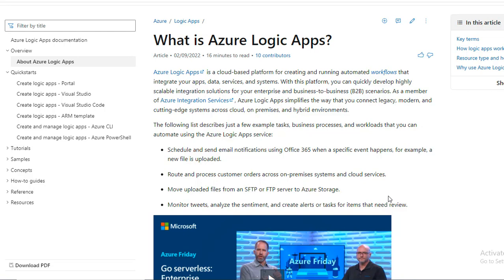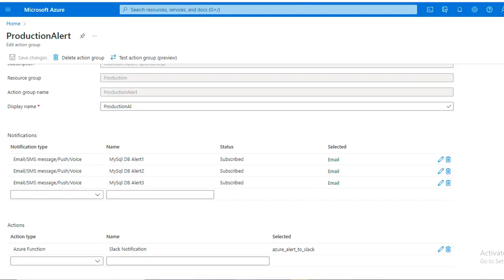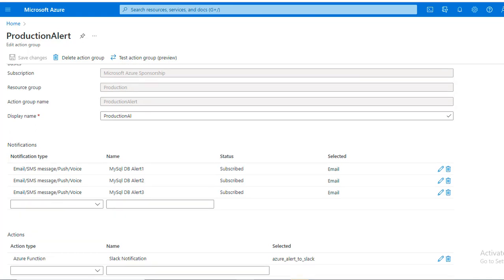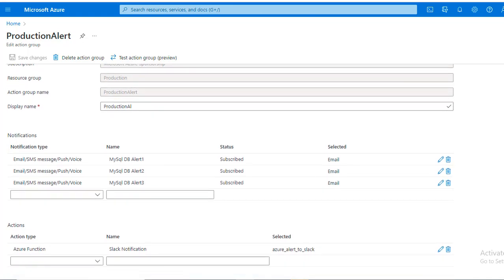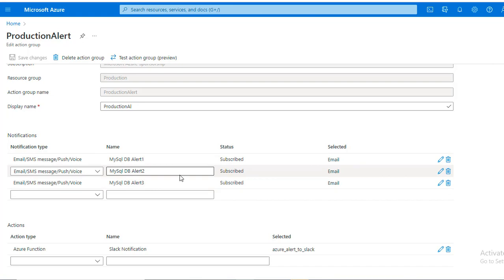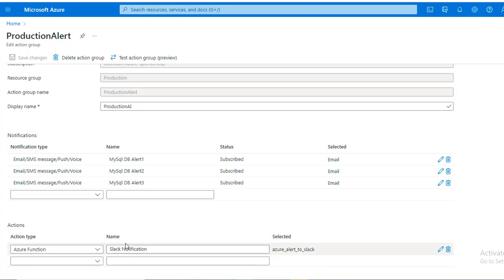Let's start with a practical example. If you are familiar with the alert system of Azure Monitor, to send notifications on email or somewhere else you need to create an action group. We have created an action group with three emails already set to receive alerts. Whenever the server sends an alert, it will go to these three emails. In the actions, we have used 'Azure Alert to Slack' — this is the name of the Azure Logic App. Once the notification gets triggered, it will send the alert to this Logic App.